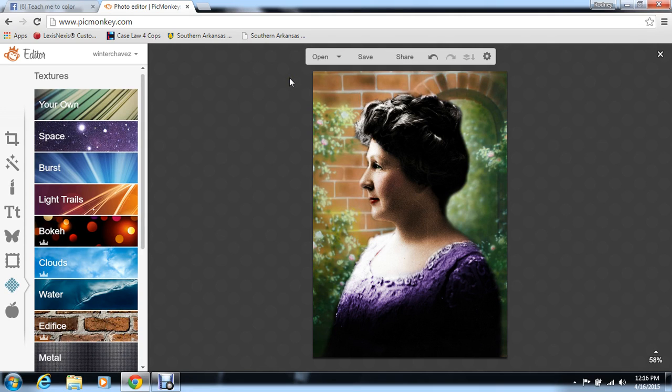That's a lot of times why I save my images separately after I get them colored — so that if I want to go back and change backgrounds, or if I want to give them multiple backgrounds, I can.